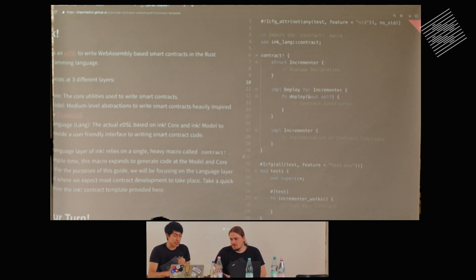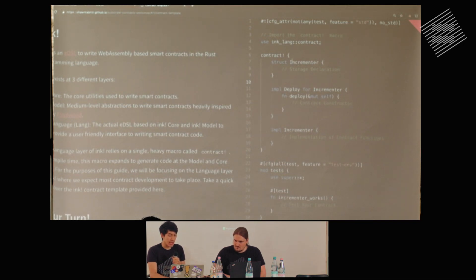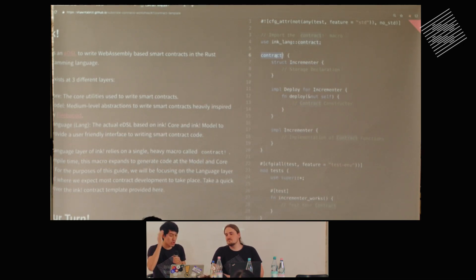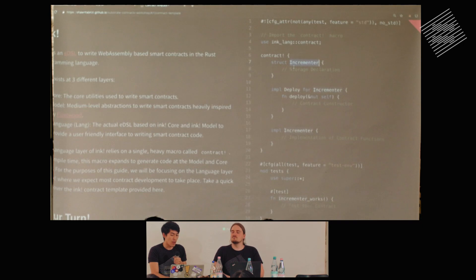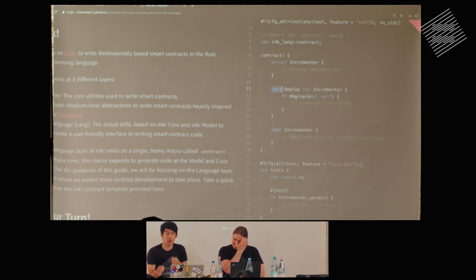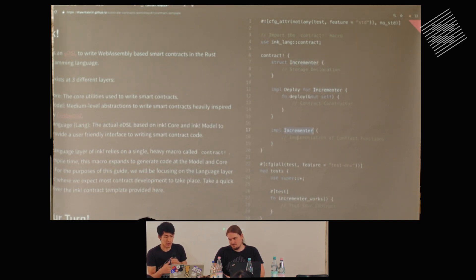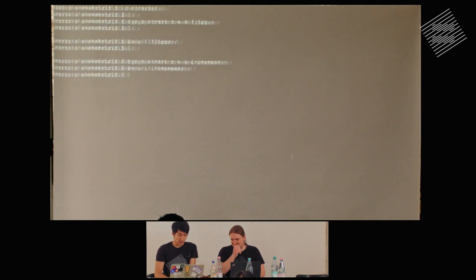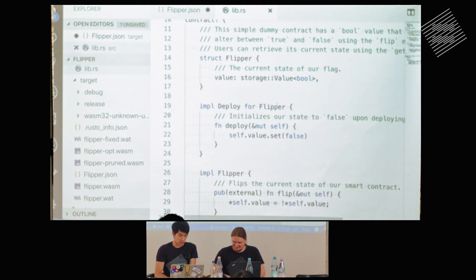Let's quickly look at the ink template. This should be mostly familiar to people who have developed smart contracts on Ethereum. We have a contracts macro — that's basically where all of this language code lives. The core of that is a struct which is the name of your contract, and that's where all your storage lives. On top of that you implement a deploy with a deploy function — this is basically your contract constructor, a function that executes one time when you deploy a contract. Then you can implement any contract functions in the implementation of your struct. At the bottom we have tests if you want to do them.